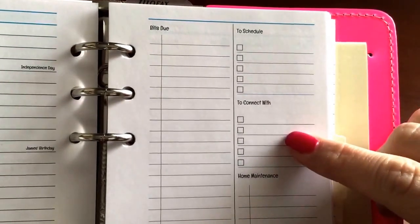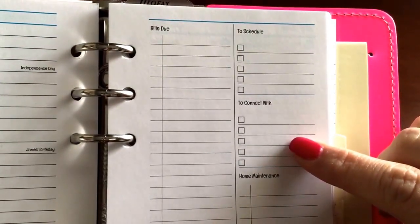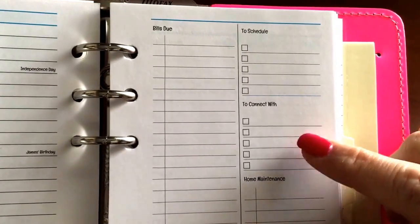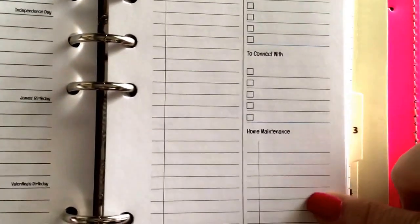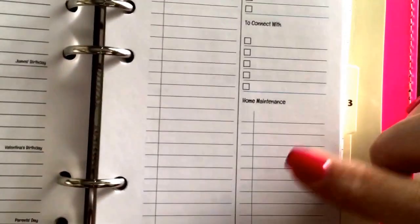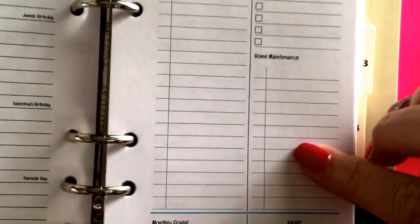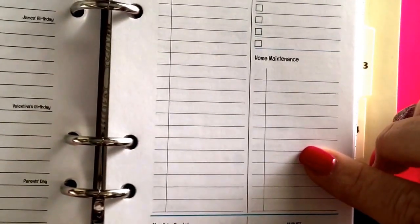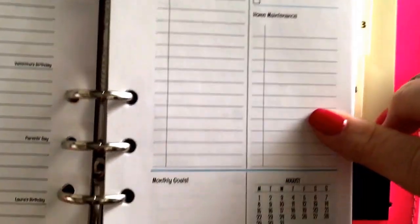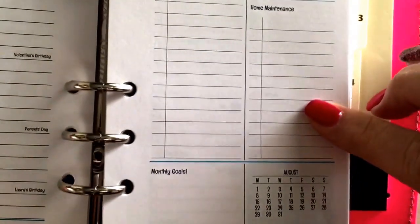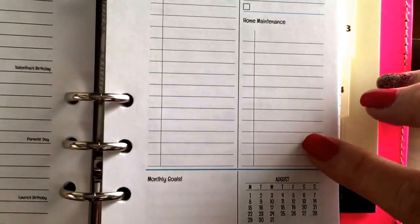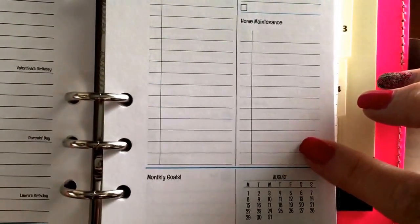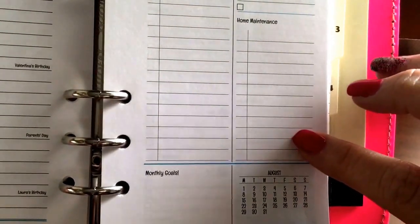To connect with, to make sure that I'm staying in contact with family members that don't live nearby so that they aren't forgotten. And then I have a home maintenance section for unusual recurring things that should be taken care of throughout the year.